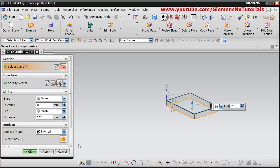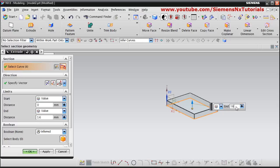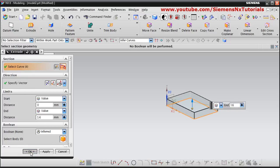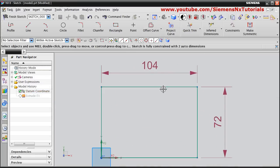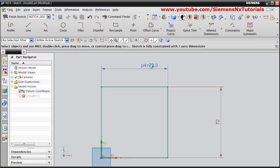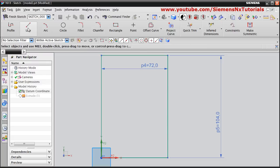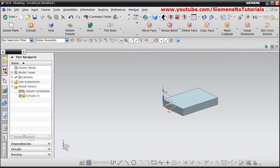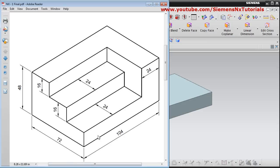Give the desired height first — 16 is required, so give 16, OK. Then right-click and Edit Sketch, reverse the values: 72 and 104. Finish Sketch. The object is created as per our requirement.